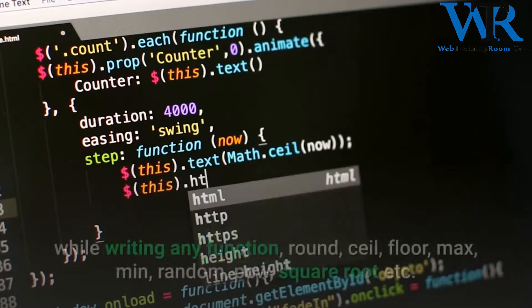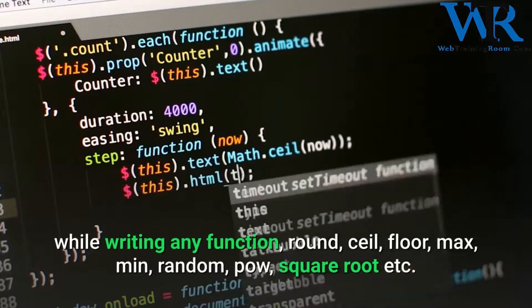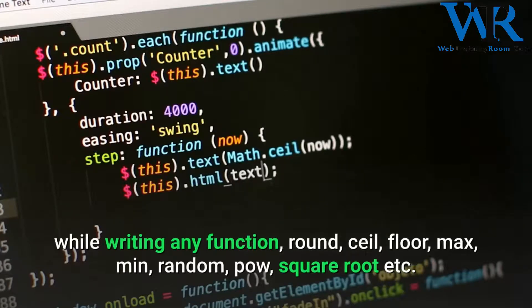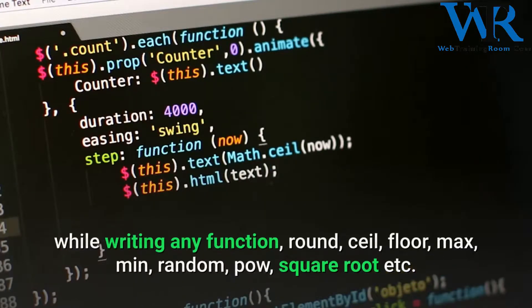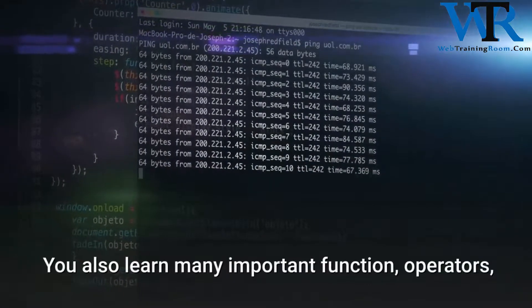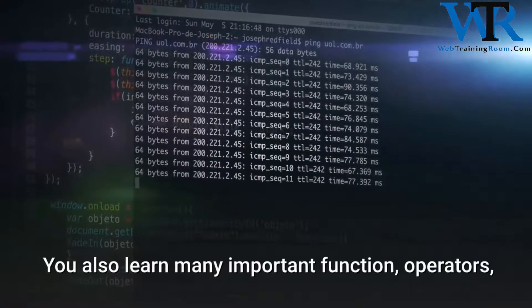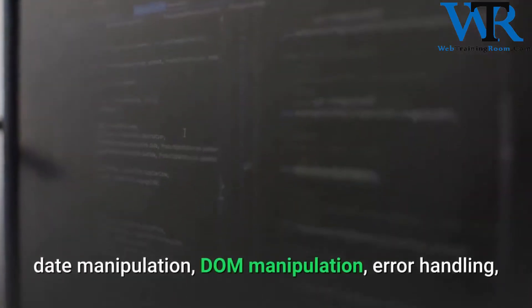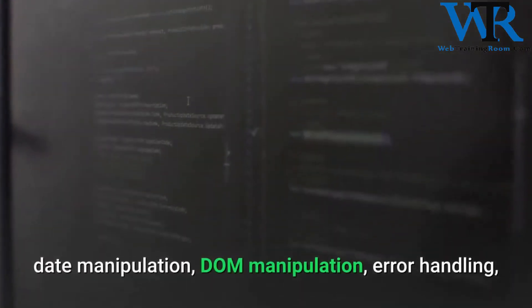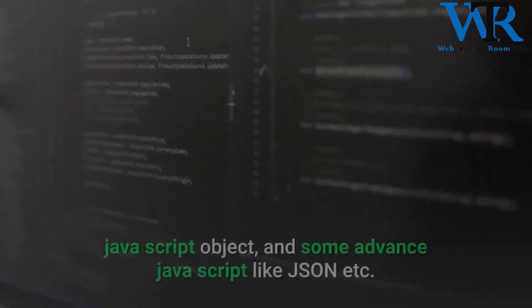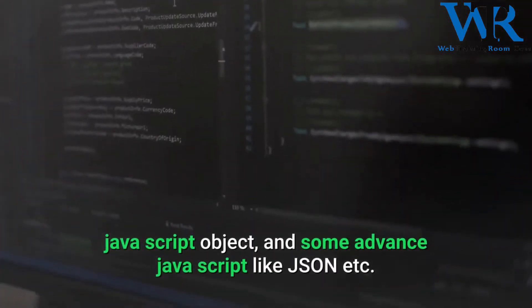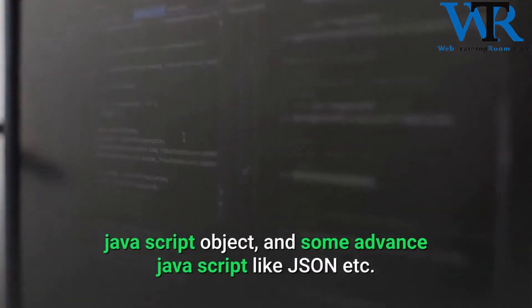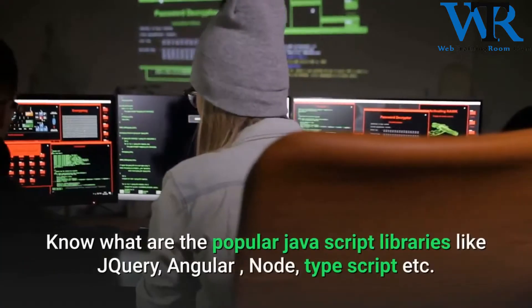while writing any function: round, ceil, floor, max, min, random, pow, square root, etc. You also learn many important functions, operators, date manipulation, DOM manipulation, error handling, JavaScript objects, and some advanced JavaScript like JSON, etc. Learn what are the